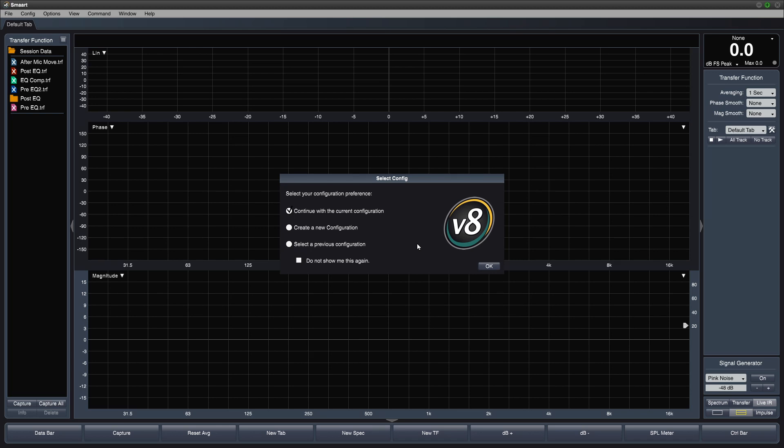In this video, we're going to look at a couple of the dialogs that we use to configure SMART, and we'll learn how to save and recall different configurations.